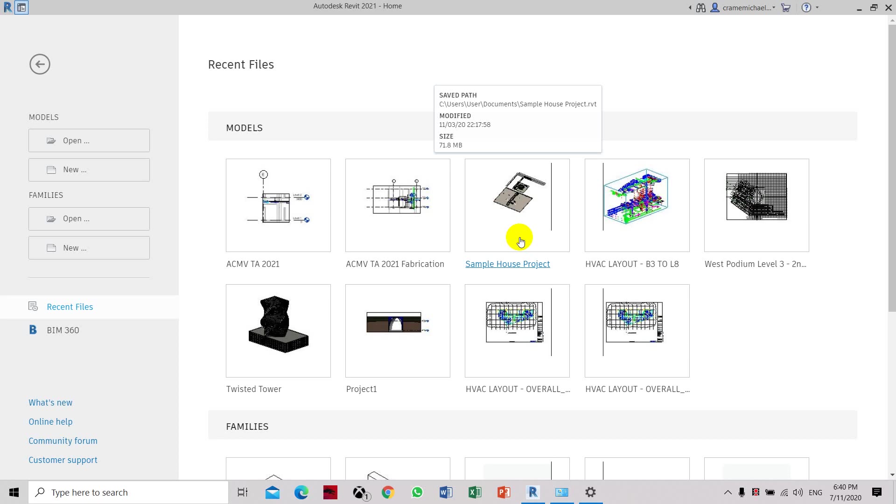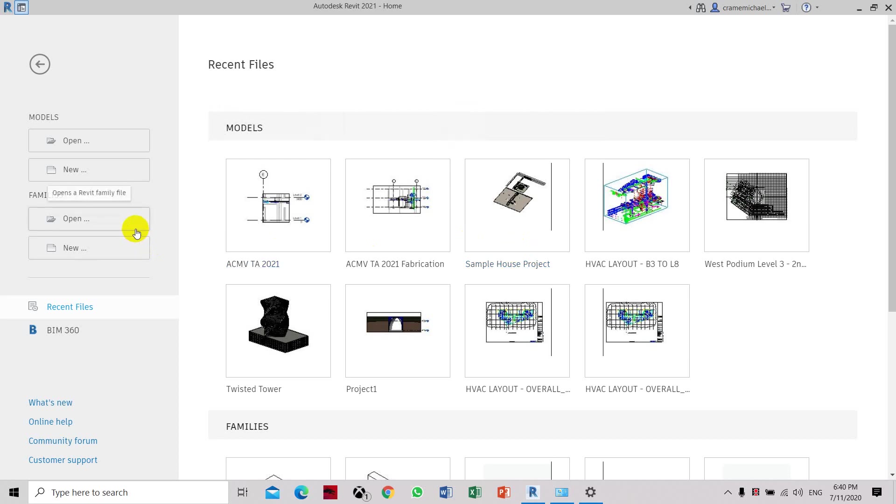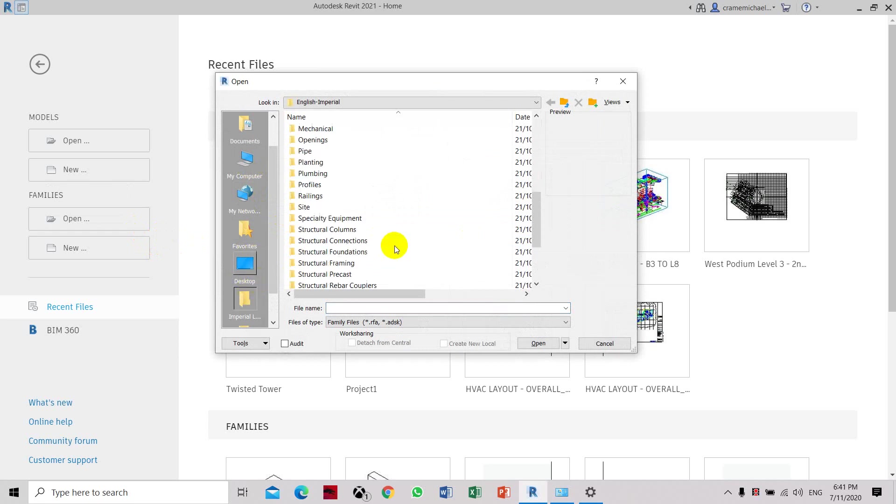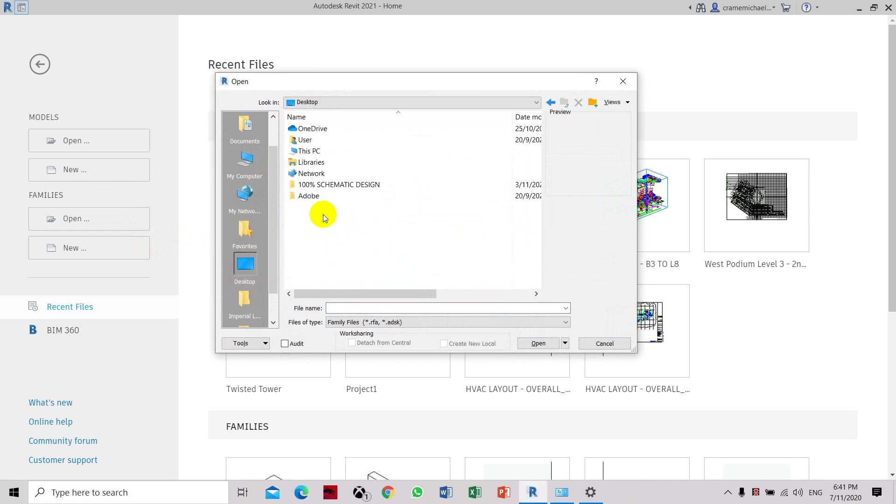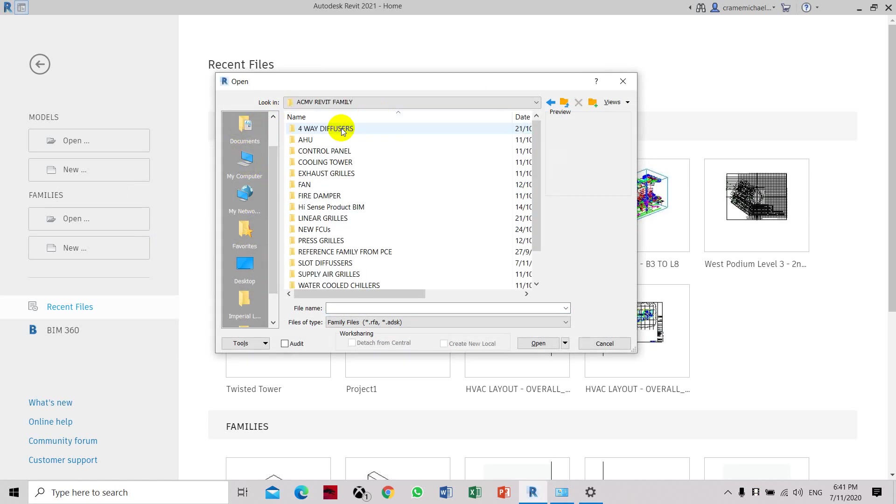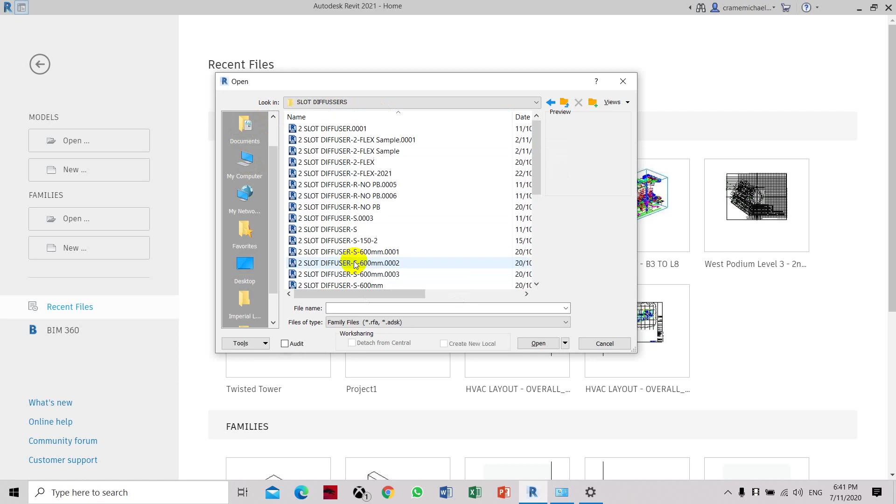In today's tutorial, we will be changing or converting a hosted family to a non-hosted family. We will go to the file. This is the hosted ceiling-based hosted family.